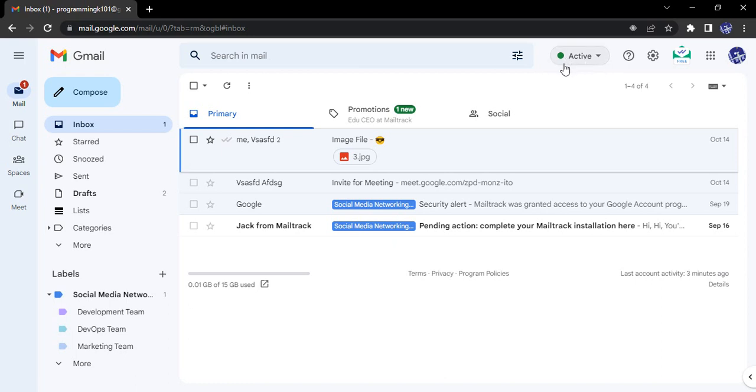When we are using features such as Google Chat or Google Spaces, this status is required. If we are active it will show us as online or active. If we are away it will show us as away. If we are working on some other task it will show accordingly. Some preset statuses are available.